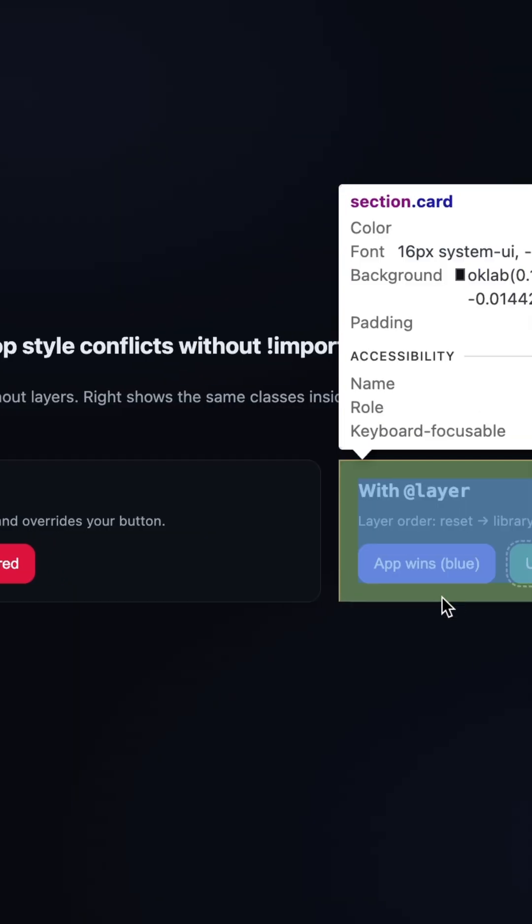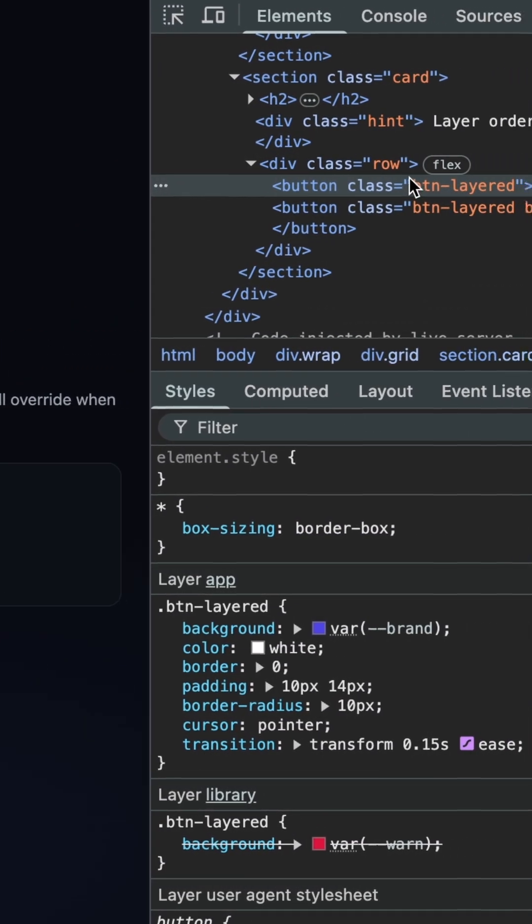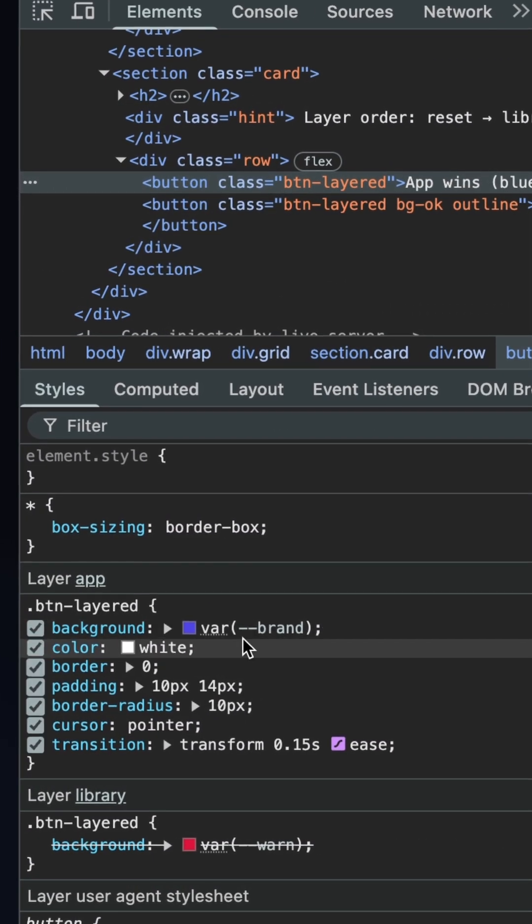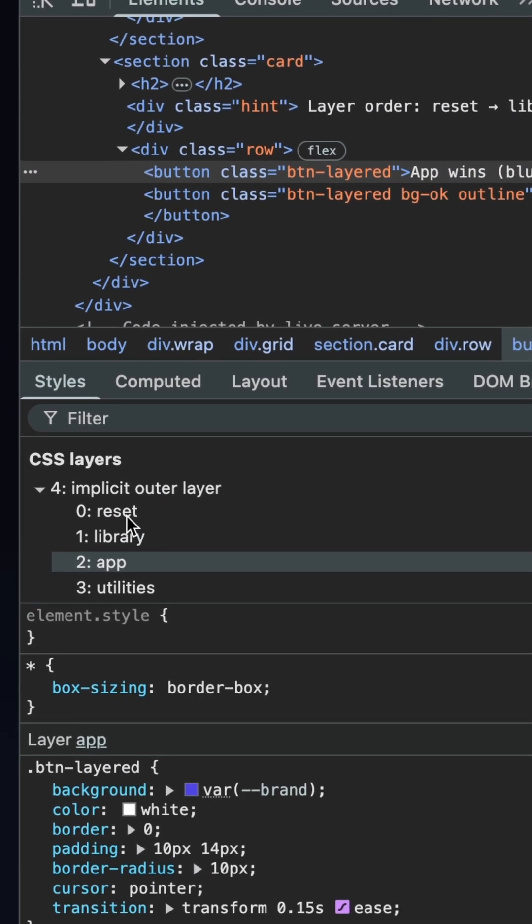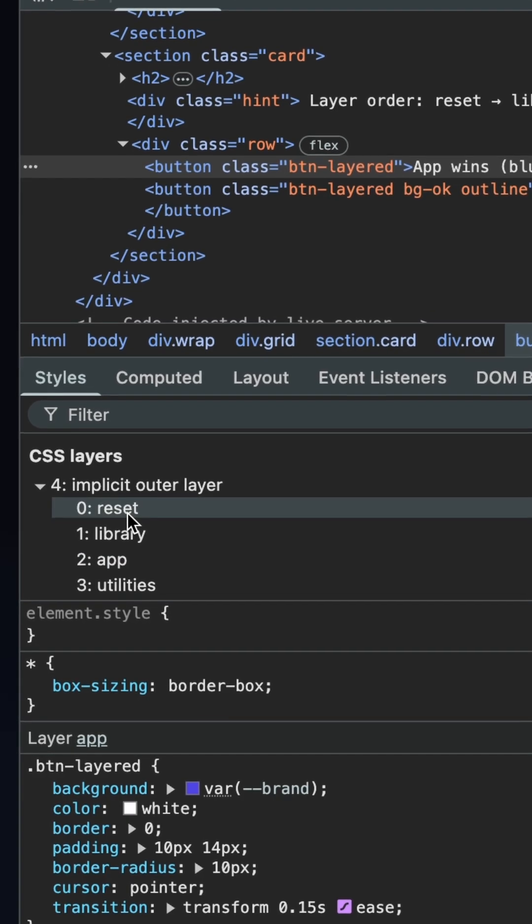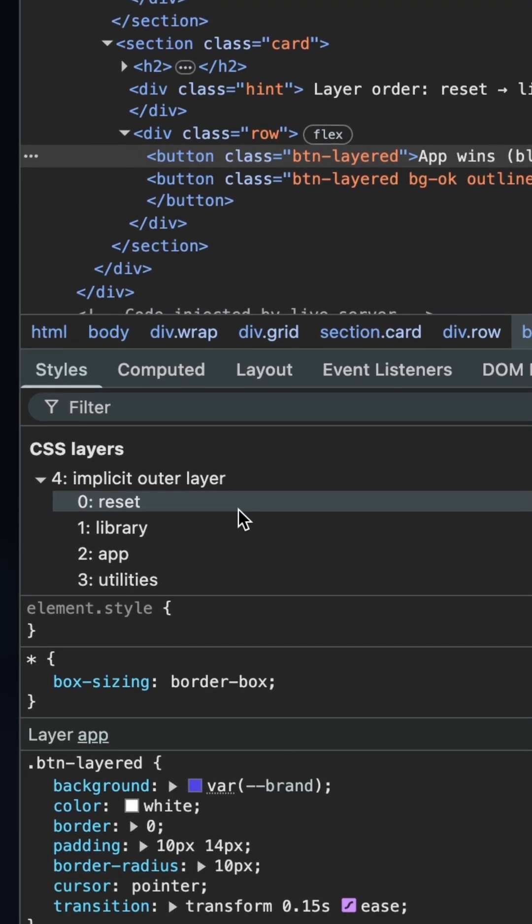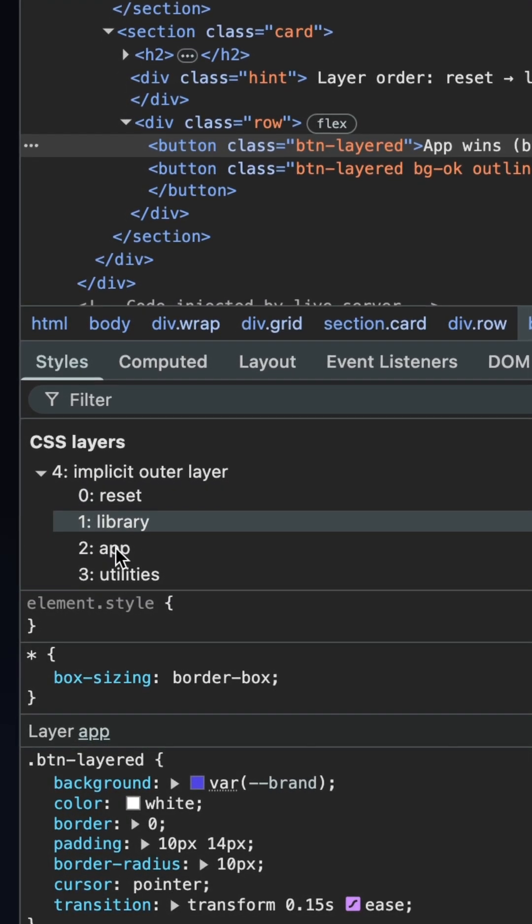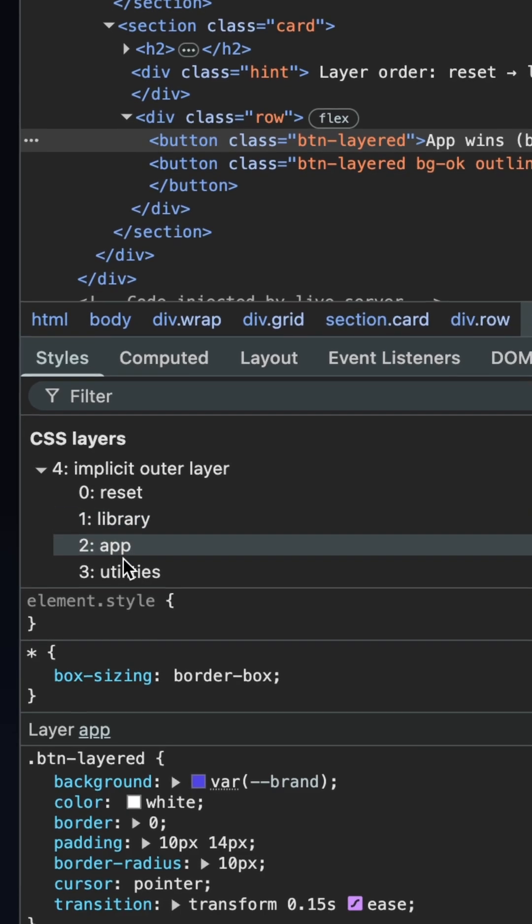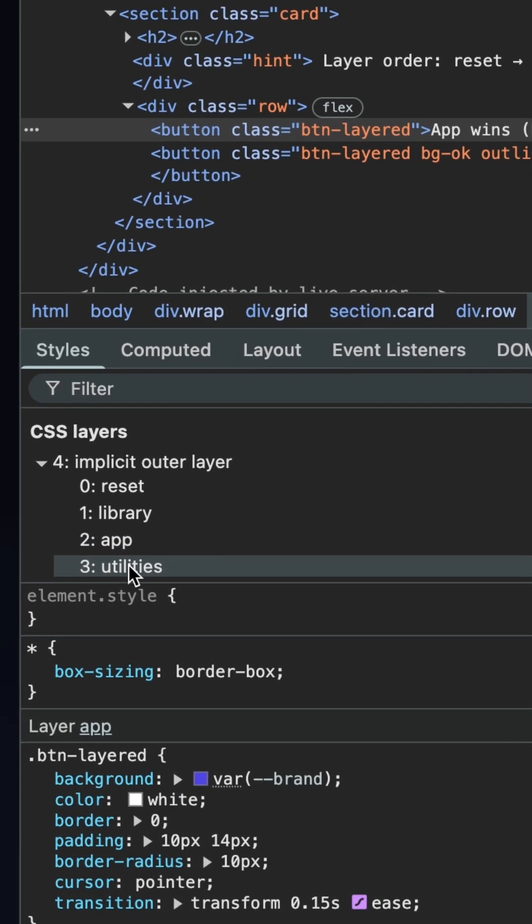Think of at layer like assigning shelves in a closet. You decide the order of importance from the bottom shelf to the top. You might have a reset shelf on the bottom, then a library shelf, then your app shelf, and finally a utility shelf on top.